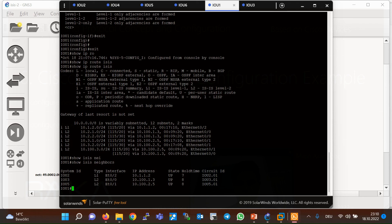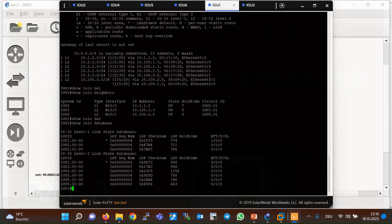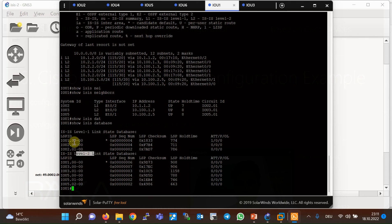We can also see the database table with the command 'show isis database', which we will discuss in detail in the next section. The database table in router one shows that ISIS keeps two independent databases — one for level one and one for level two.